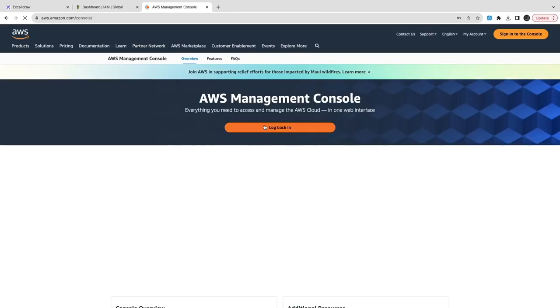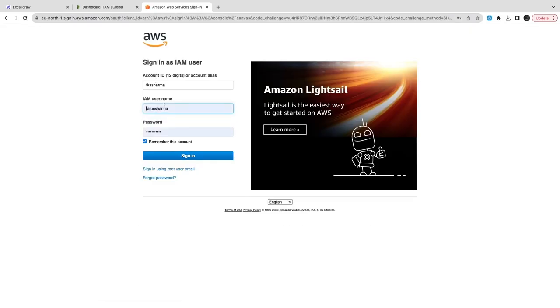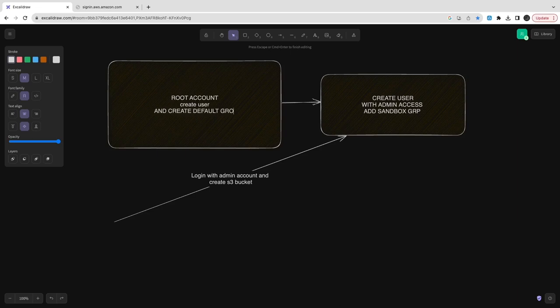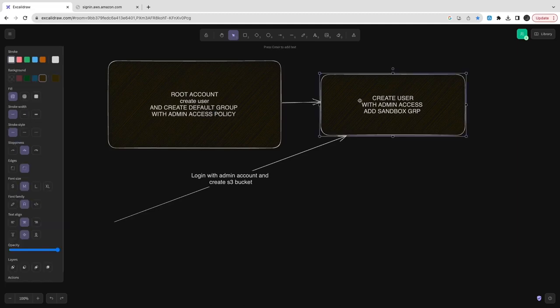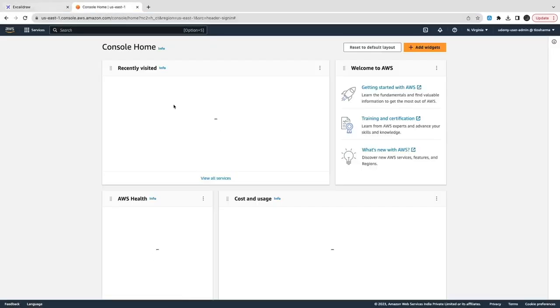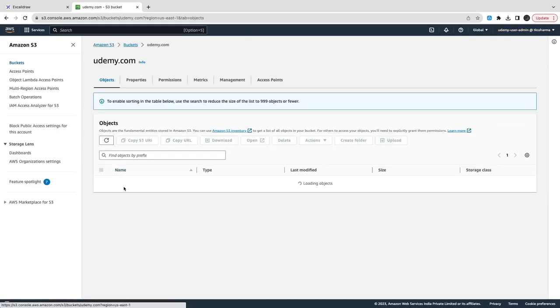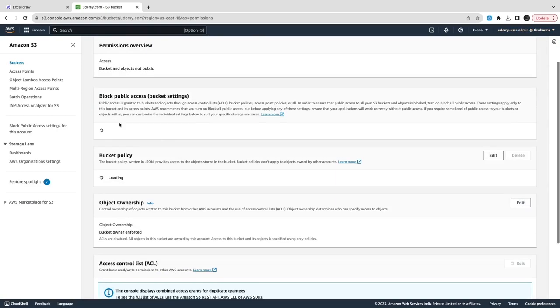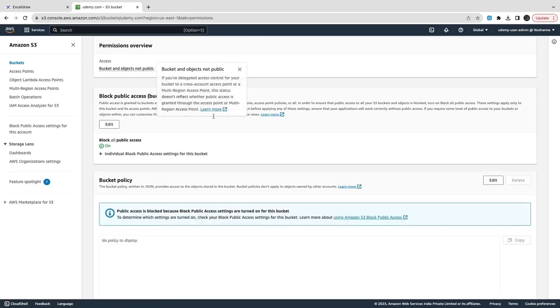Navigate to the AWS console URL, enter the username and reset the password — old password to new password. Once done, log in as the administrator user, not the root user. The username was 'udemy-user-admin' and after logging in, we can see the user. There is a root account, we created a user and added that user to the default group which has administrator access already — so we have the user with admin access in the sandbox group.